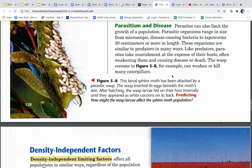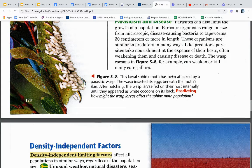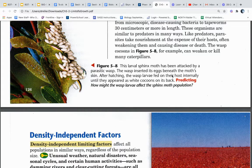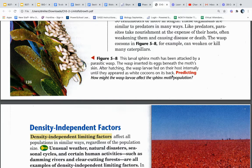Parasitism and disease. Parasites can also limit the growth of a population. Parasitic organisms range in size from microscopic disease-causing bacteria to tapeworms 30 centimeters or more in length. These organisms are similar to predators in many ways — like predators, parasites take nourishment at the expense of their hosts, often weakening them and causing disease or death. The wasp cocoons in figure 5.8, for example, can weaken or kill many caterpillars. This larval sphinx moth has been attacked by a parasitic wasp that inserted its eggs beneath the moth's skin. After hatching, the wasp larvae fed on their host internally until they appeared as white cocoons on its back.